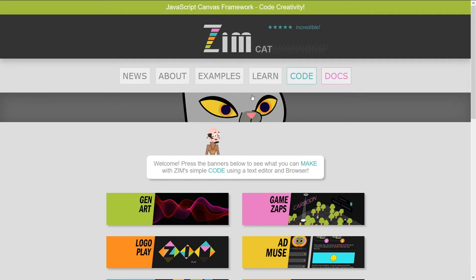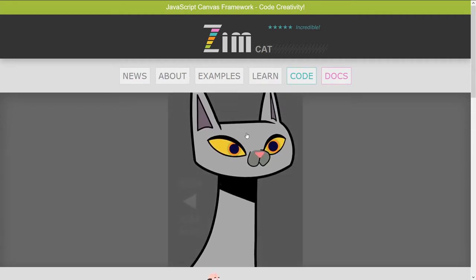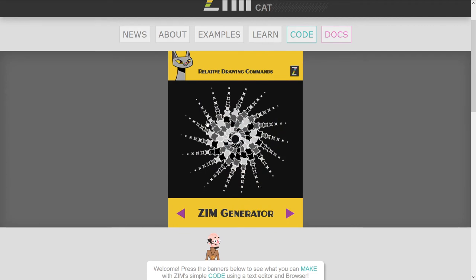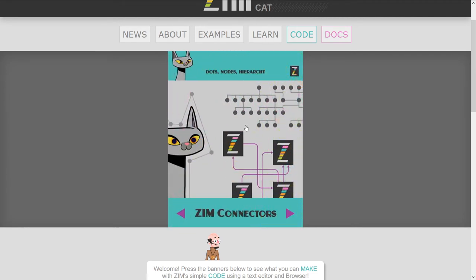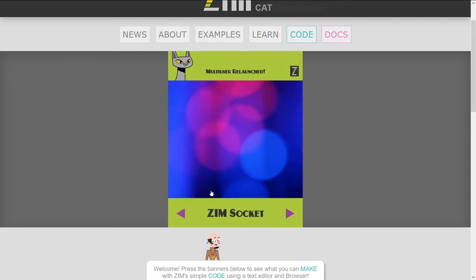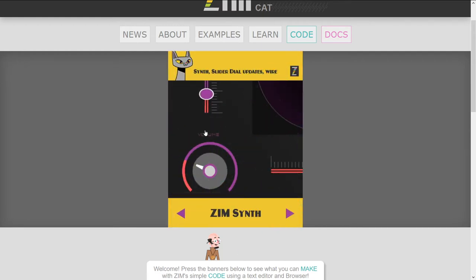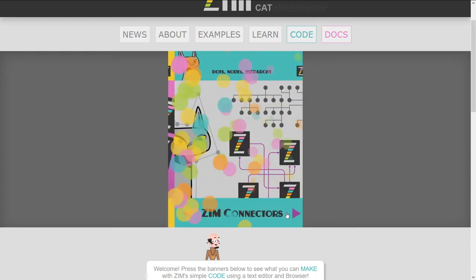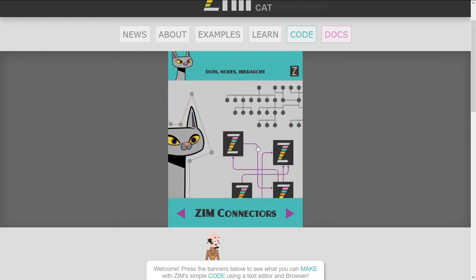Here's the Zim site at zimjs.com. We'll press on the cat and here are the new things. We're going to look at the generator in the next bubbling. This bubbling we're looking at connectors. In the last bubbling we looked at Flipper, and then before that we looked at Zim Socket in the Zim 00 series about a month or two ago. So, Zim connectors — let's have a look.